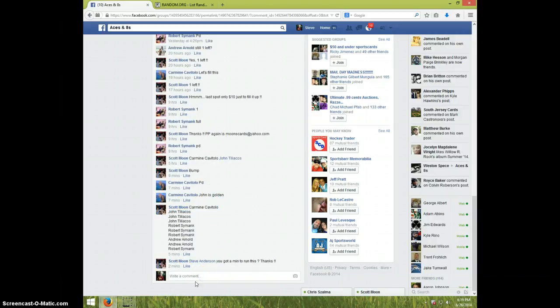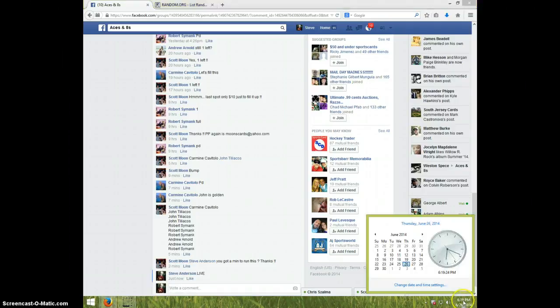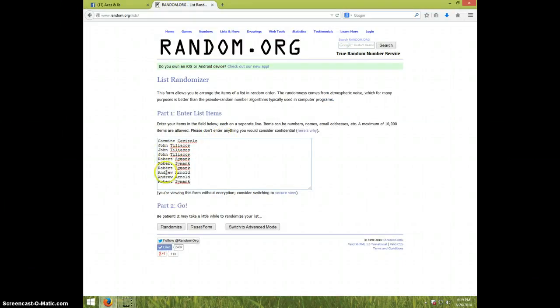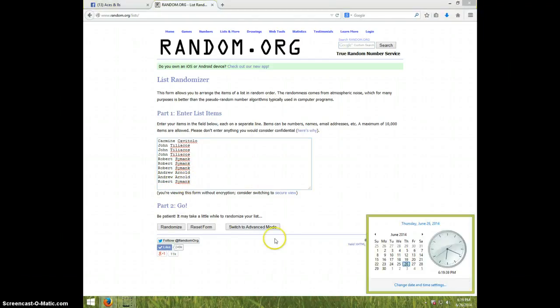Guys, I'm gonna type live. It is 6:19. We got Carmine, John for three, Robert for three, and Andrew for two and Robert for the last one. We are going eight times. It is 6:19. Good luck.